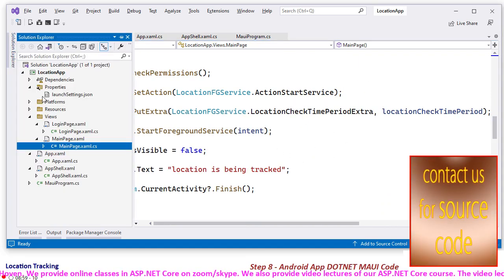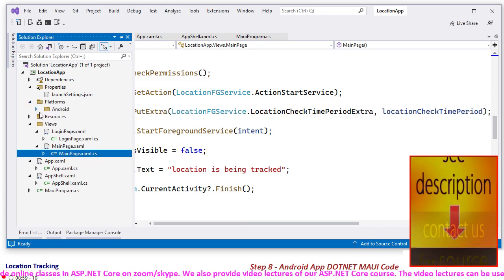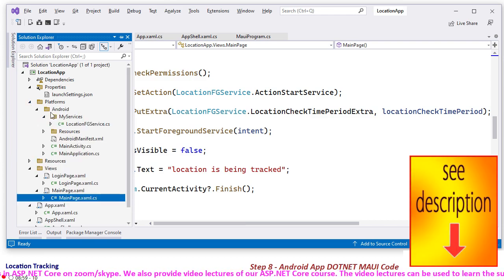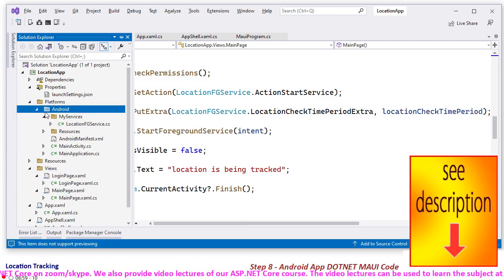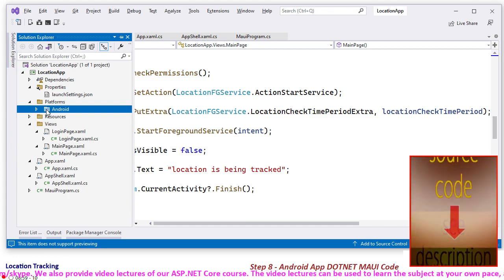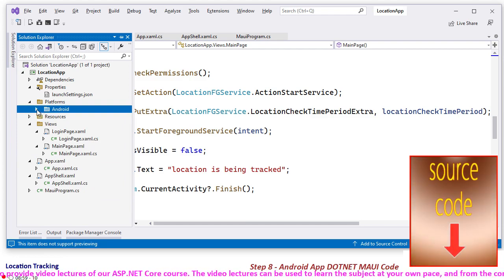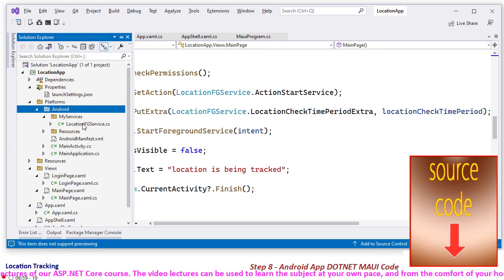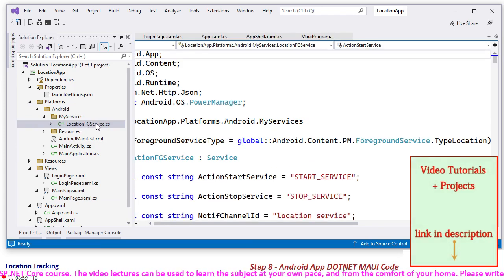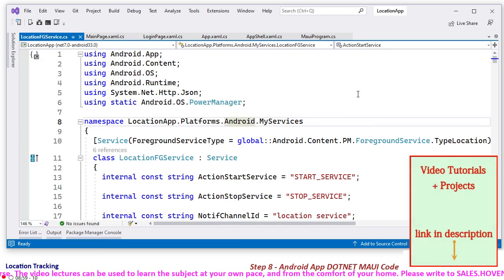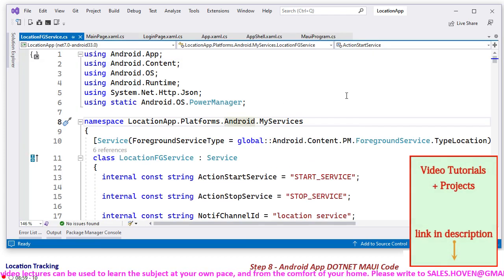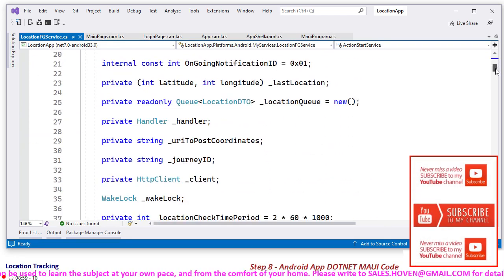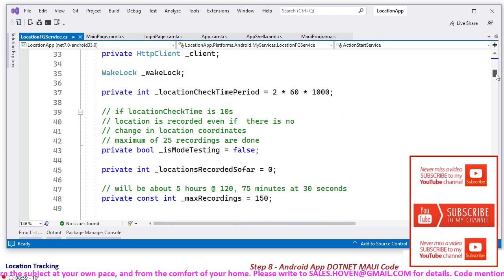And finally, you have code for your service. I have done it for Android only. iOS, etc., have not been done because I don't have expertise on that. So Android, and this is the main service which is important. This is the foreground service where most of the task is taking place.